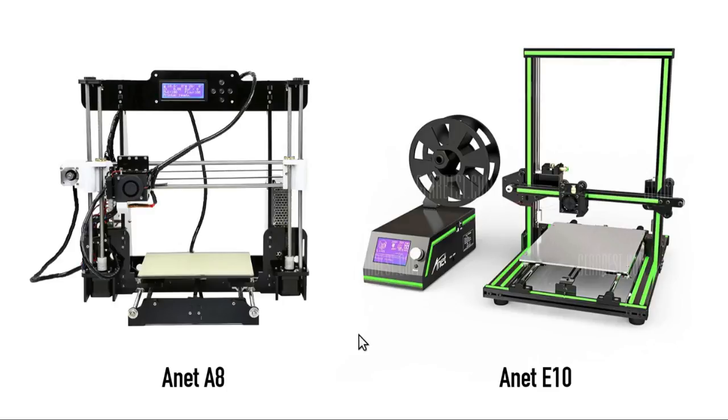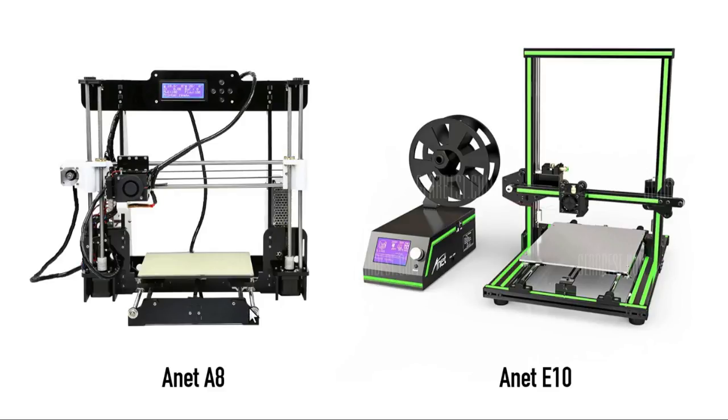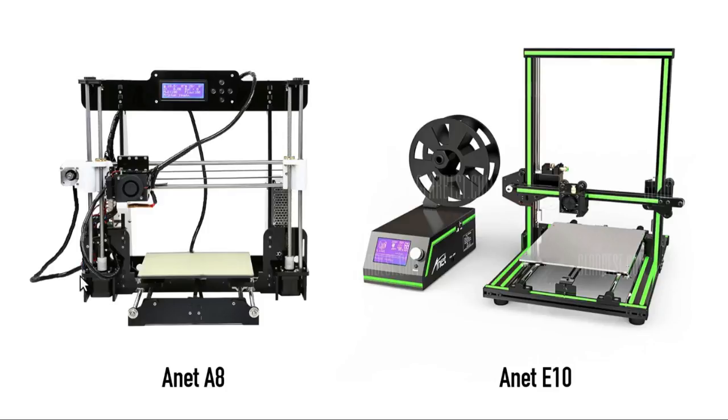Now just a quick look at the specifications between the E10 and the A8 suggests to me that the E10 is going to be a massive improvement over the A8 for a few key reasons. The most important one is that the E10's frame is made out of metal whereas the A8's frame is made out of acrylic, and acrylic is not a very suitable material for a 3D printer frame. It's not very stiff and it can also crack, it's quite brittle.